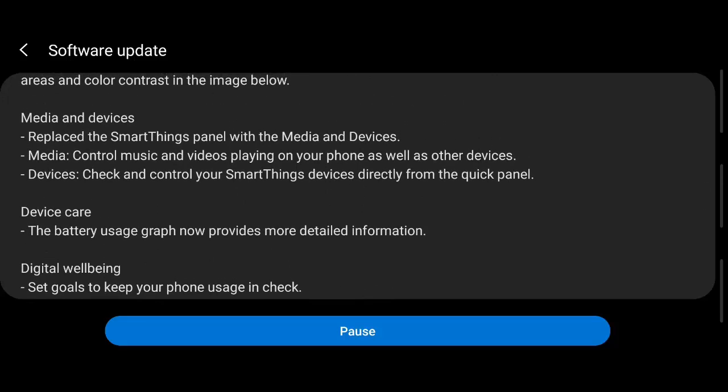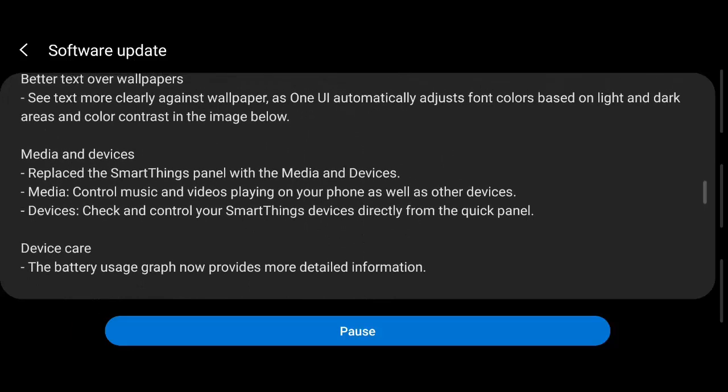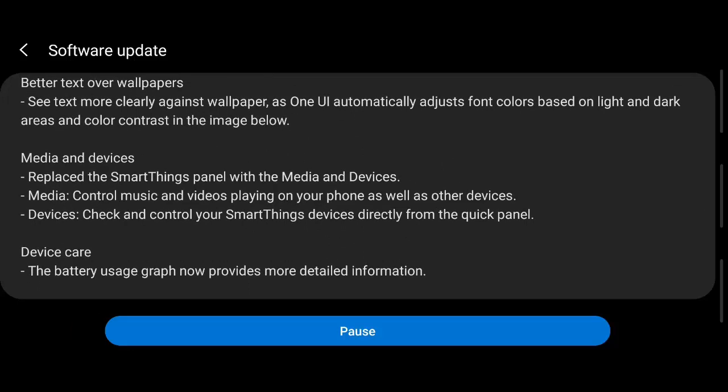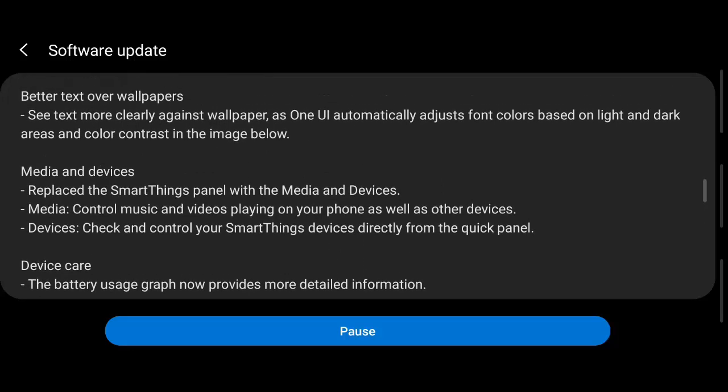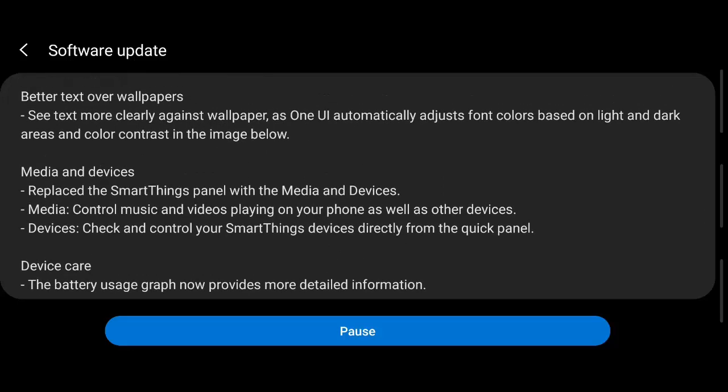So the battery usage graph is going to provide detailed information. The Smart Things, which we generally use for screen mirroring, is getting replaced with Media and Devices. Media will control music and videos that are played on the phone, and Devices will check and control Smart Things devices. So they are splitting Smart Things into two.